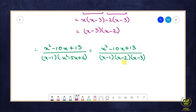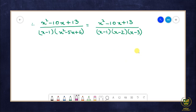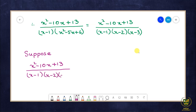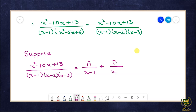Ab hamare paas is fraction ke denominator mein non-repeated linear factors hain. Ab humne isko resolve karna hai partial fractions mein. Suppose: (x² - 10x + 13) / [(x - 1)(x - 2)(x - 3)] = A/(x - 1) + B/(x - 2) + C/(x - 3). This is Equation 1.